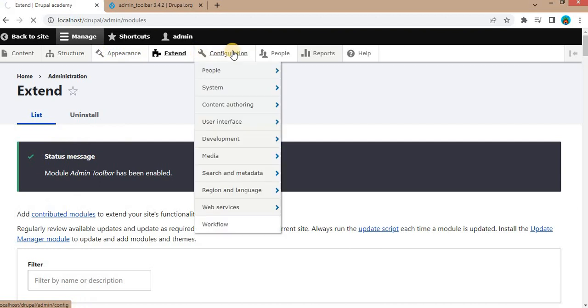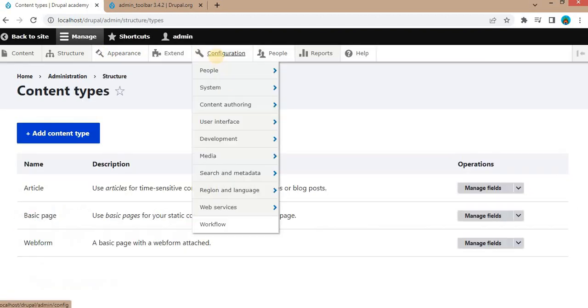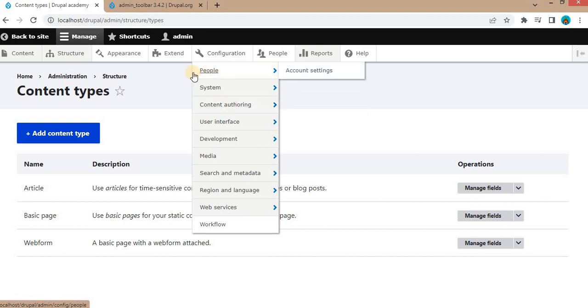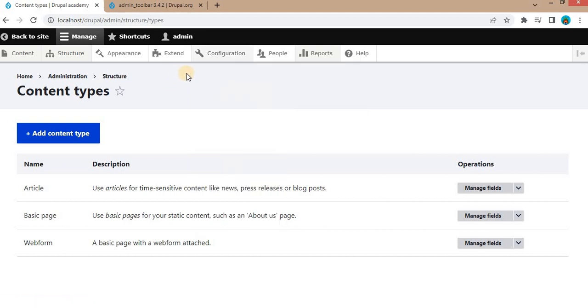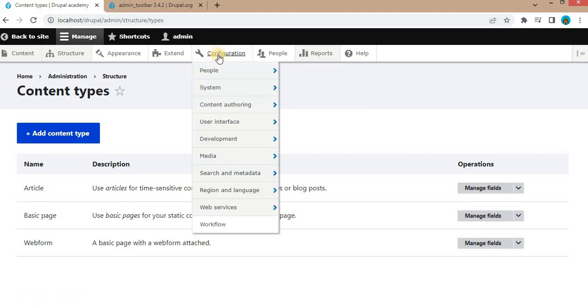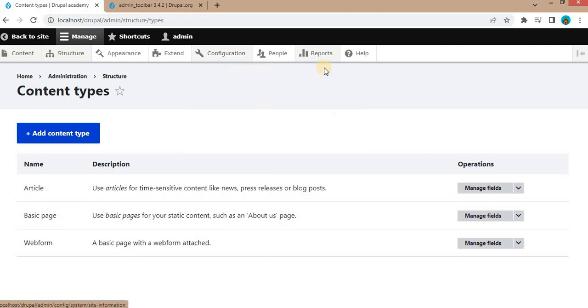Same way, if I go to configuration, I'm getting all the sub-menus. So the menu which has a sub-menu has highlighted the color as a little bit gray.